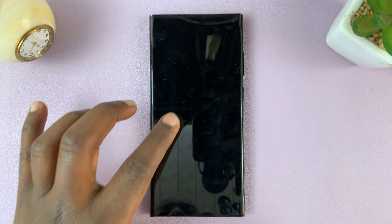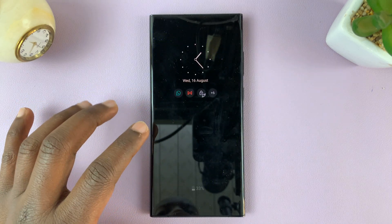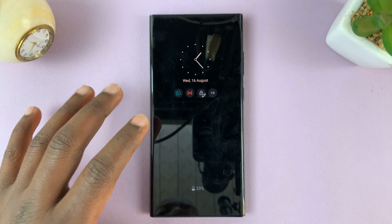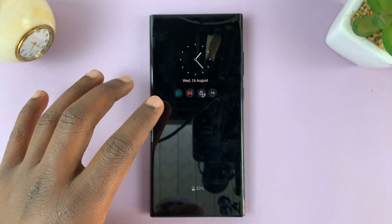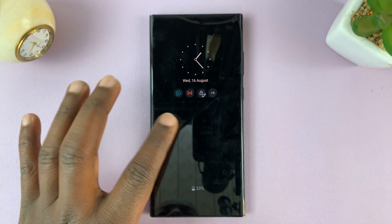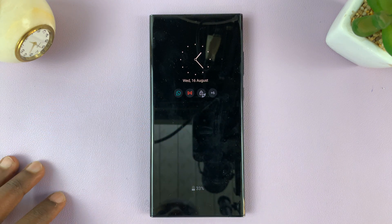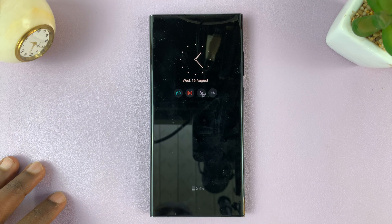I'll be showing you how to see music information on the always on display of your Galaxy S23.